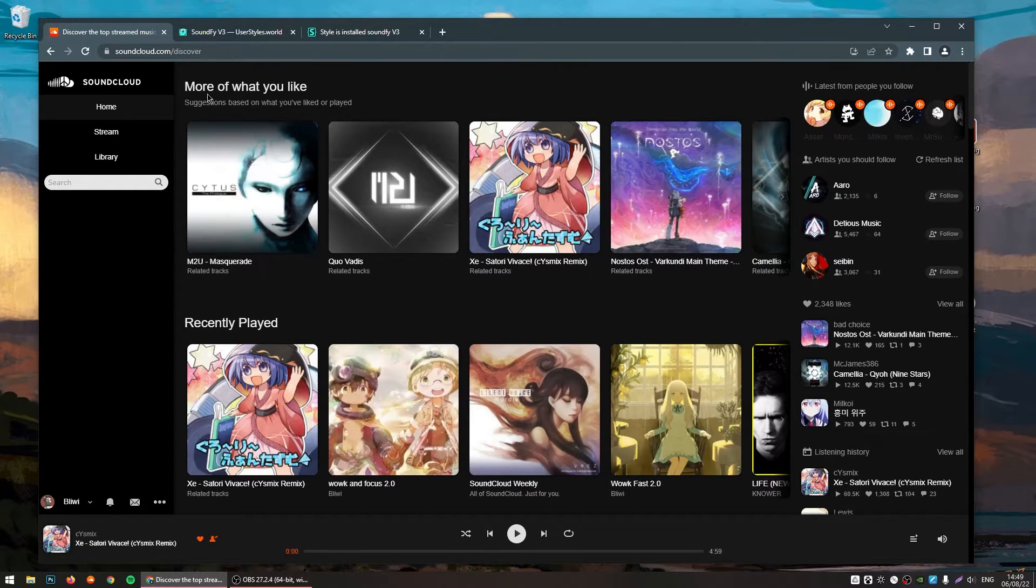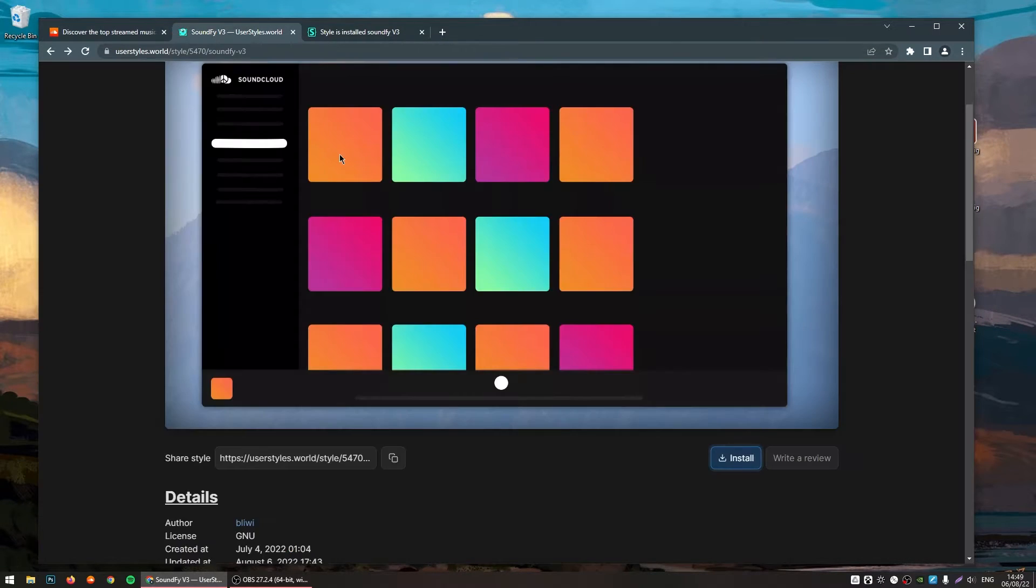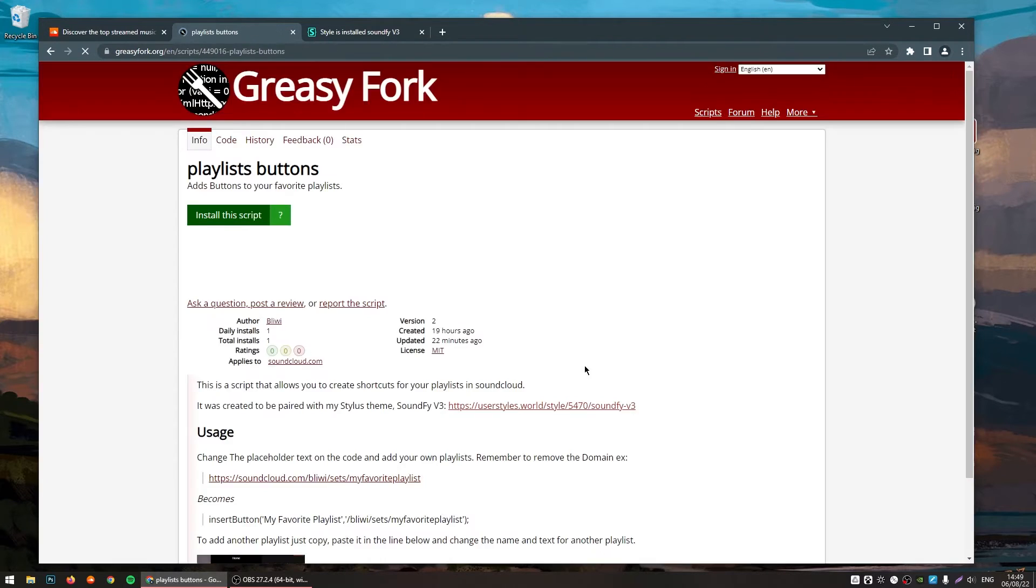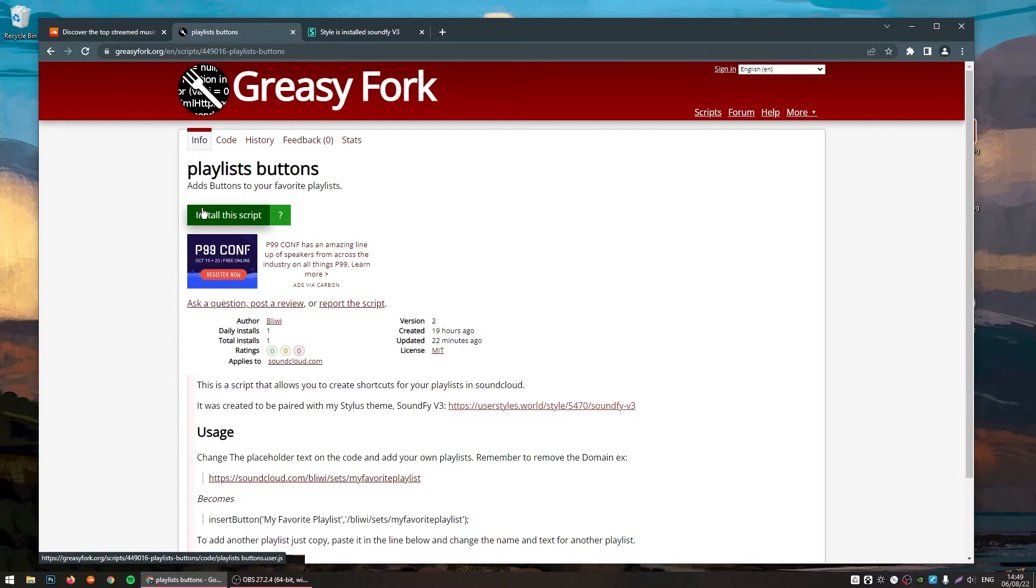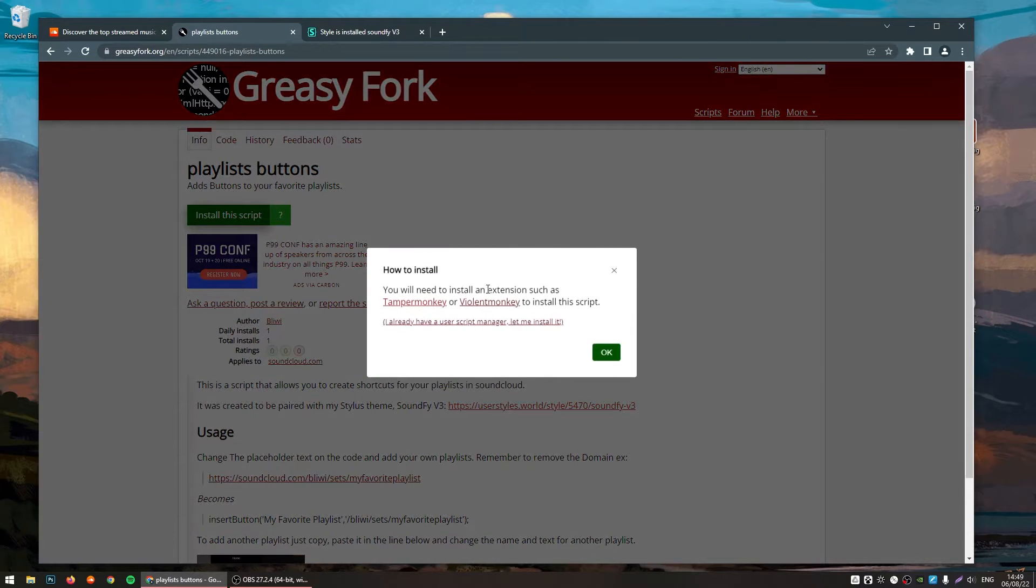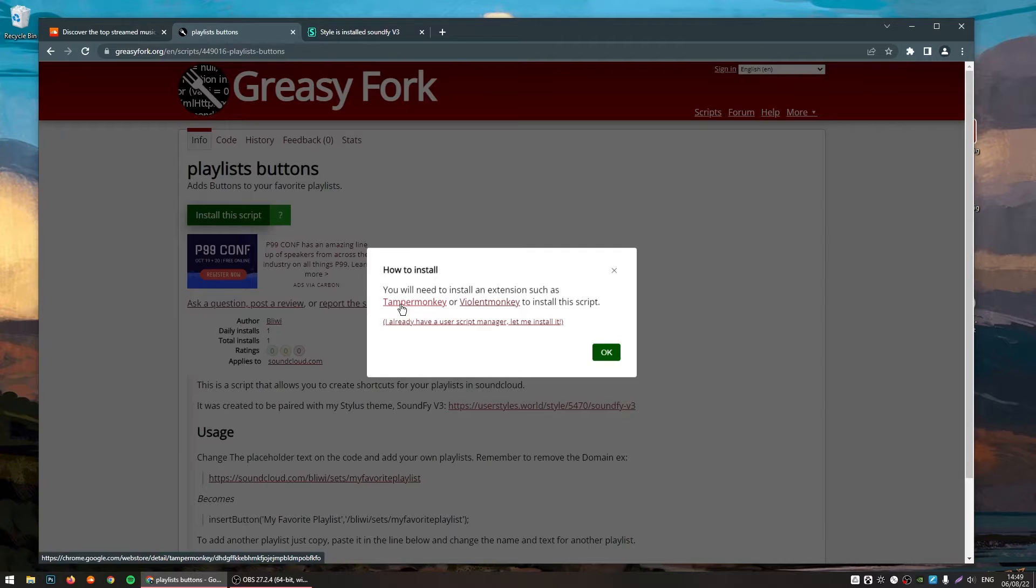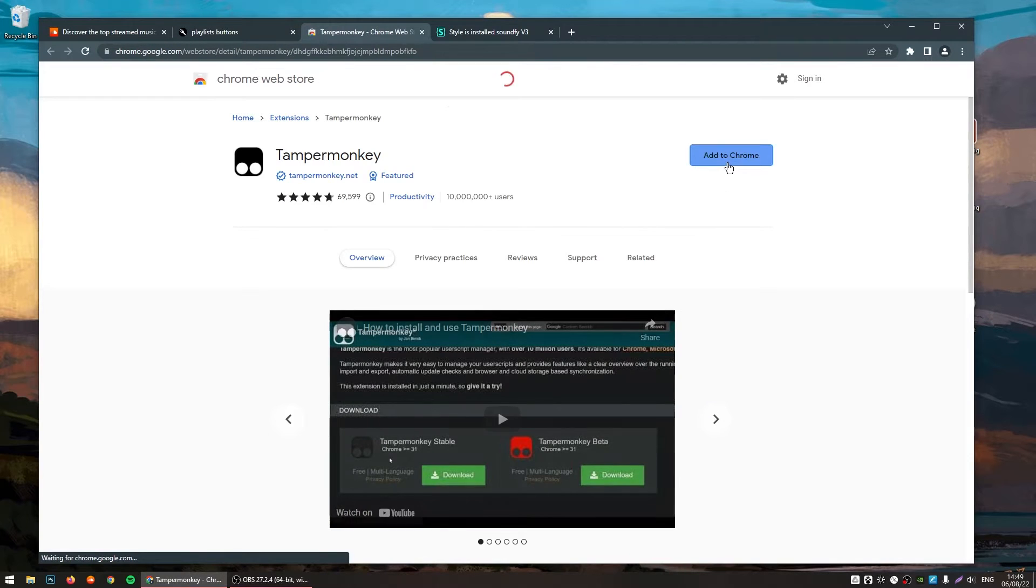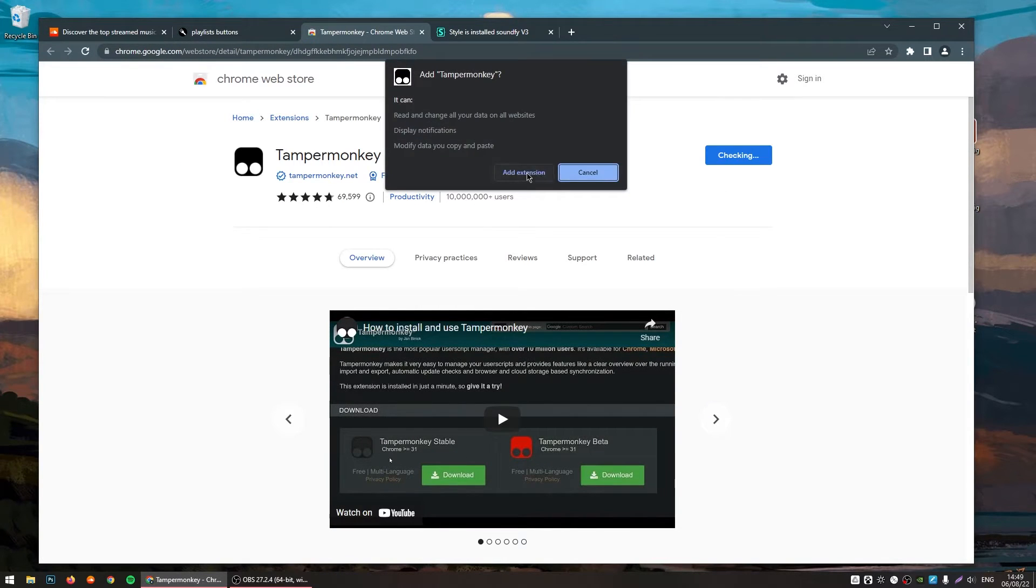So, to get the playlists on the side, you will come back to this page, scroll down a little bit and then click on here. It will open this page and then you click on Install Script. It will ask you to install the extension for TemperMonkey. Click on it and then click on Add to your browser.